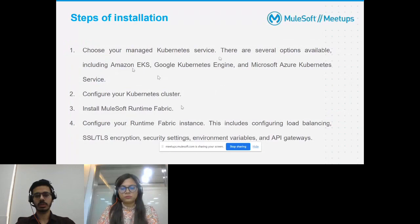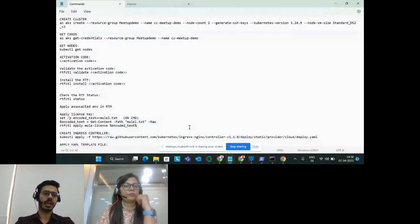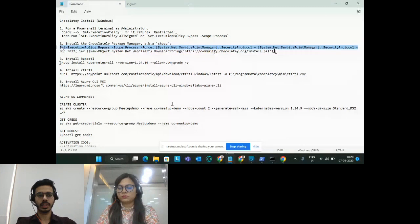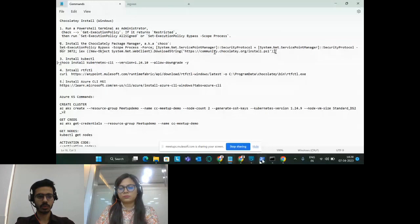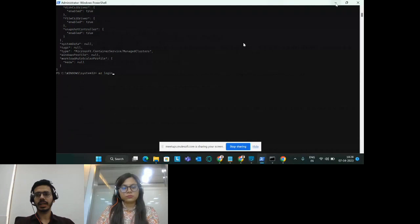The steps of installation are: first choose your managed Kubernetes service, then configure your Kubernetes cluster, then install runtime fabric on that cluster, and then configure it. For demo purposes, to install the necessary CLI tools we have used the Chocolatey utility — commands for these are available on the shared link. Using that, install Chocolatey utility, kubectl, rtfctl, and the Azure CLI. Once done, open PowerShell in administrator mode and log into Azure using the 'az login' command.